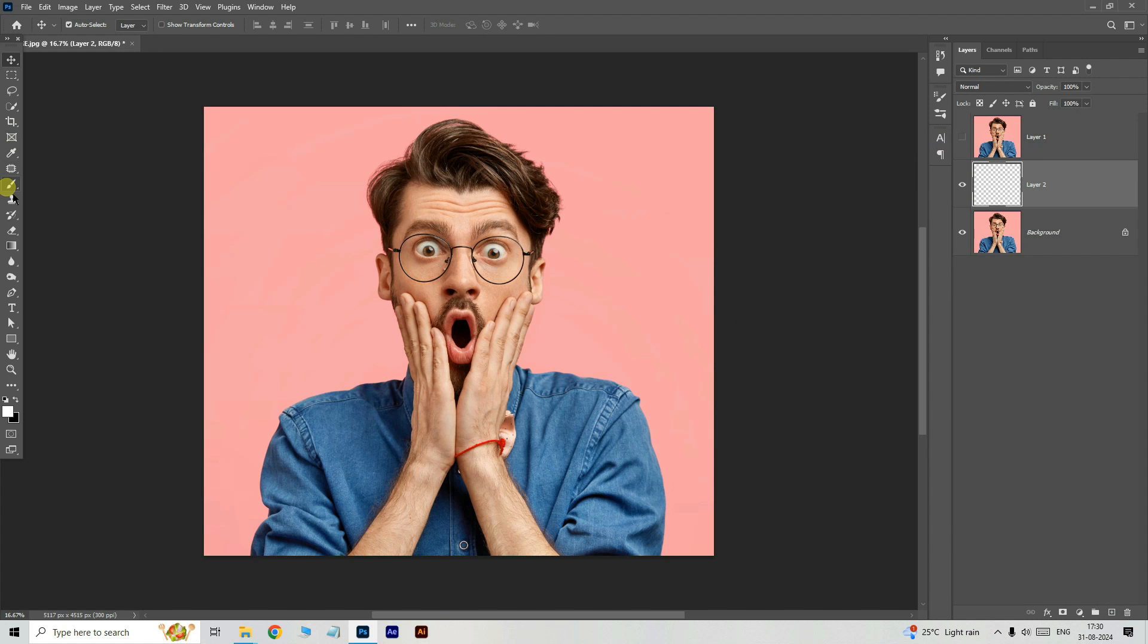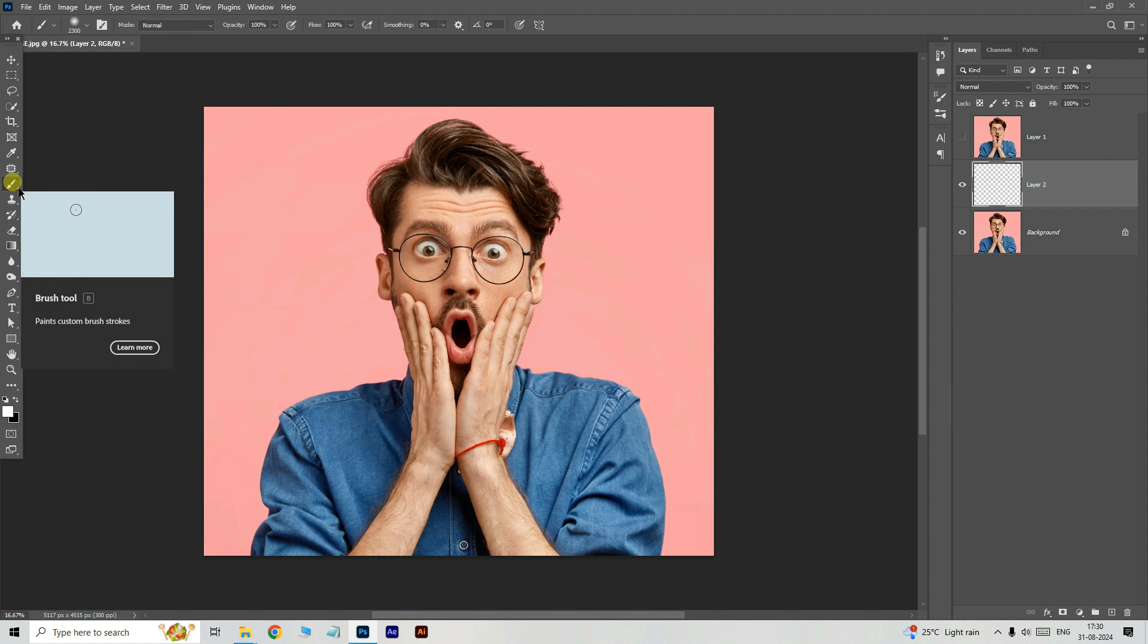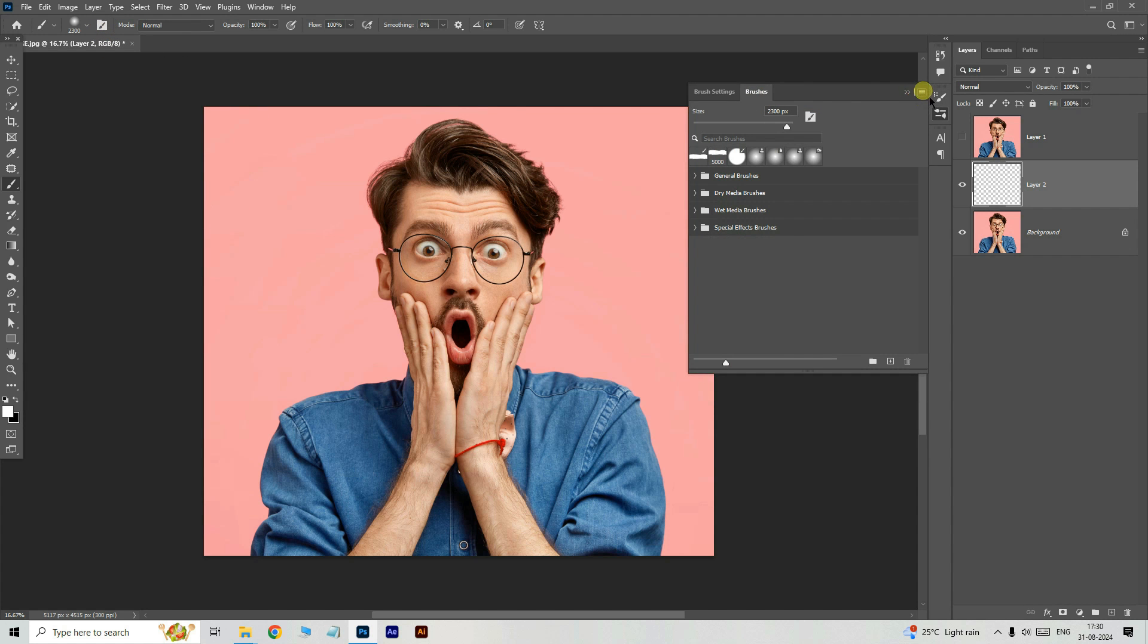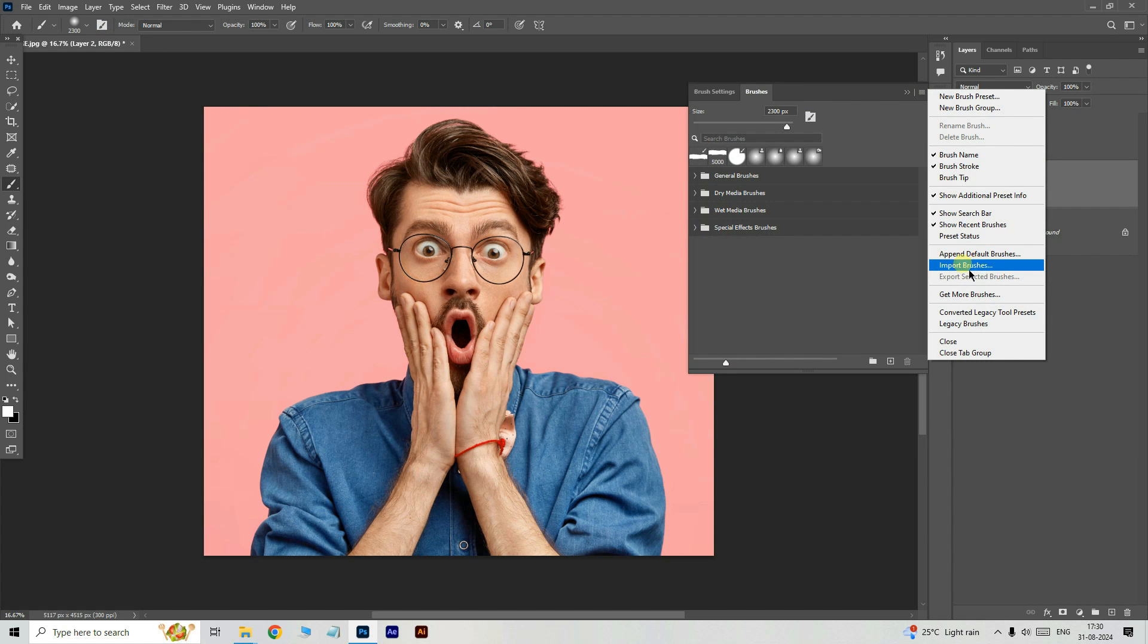Now grab the brush tool, go to the brush settings panel, open brushes, choose import brushes.